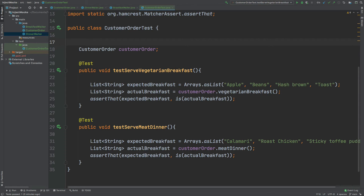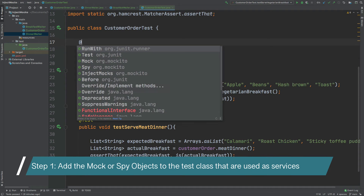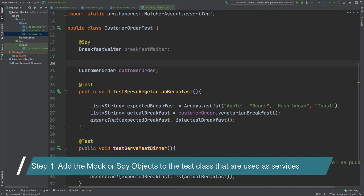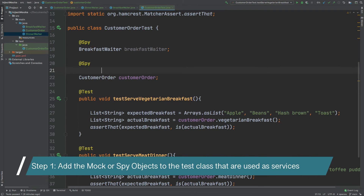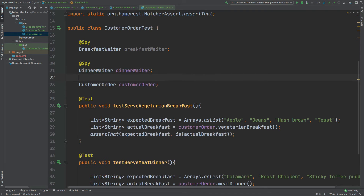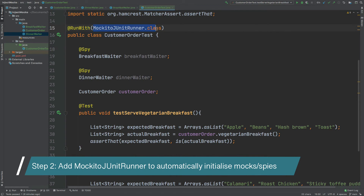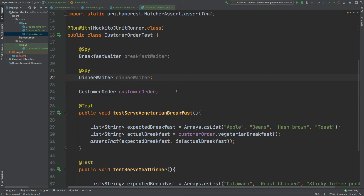Do we always have to instantiate the CustomerOrder in the test class using a @Before method, or is there a better way? That's where Mockito can help. I'm going to use annotation-based Mockito. First, I'll create a @Spy of our BreakfastWaiter and a second @Spy for the DinnerWaiter. To allow these annotation-based spies to be created, we need to change our test class to use the MockitoJUnitRunner, which will automatically instantiate our spies and other annotated instances without us having to do anything.